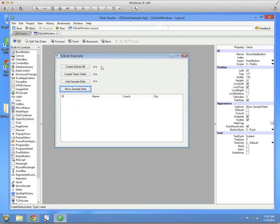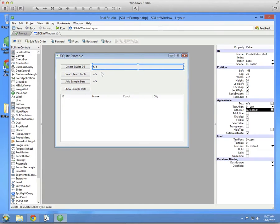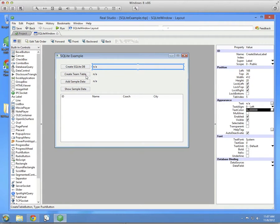Next to the top three buttons, you want to put a label. This is going to show the status of the task or an error message should something have occurred.